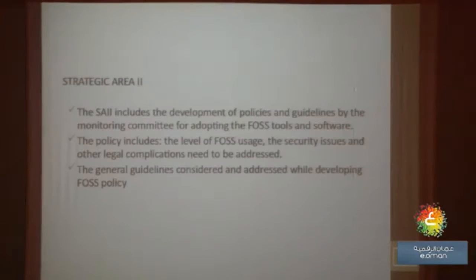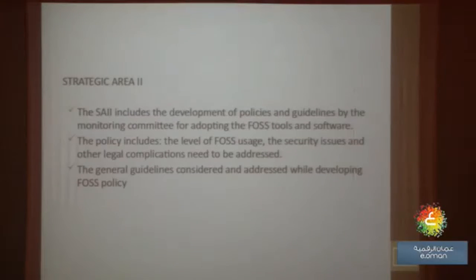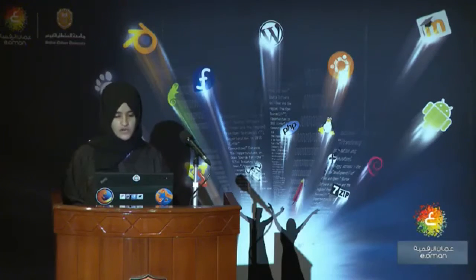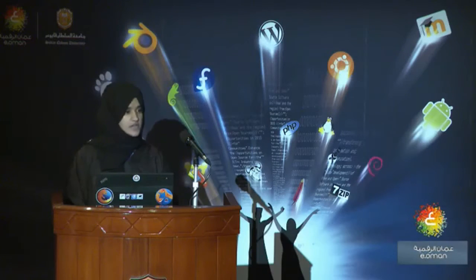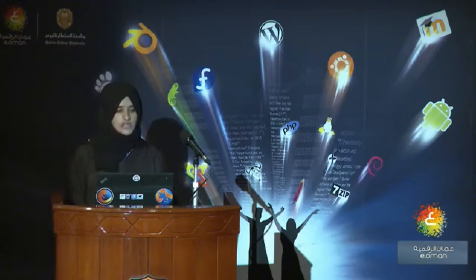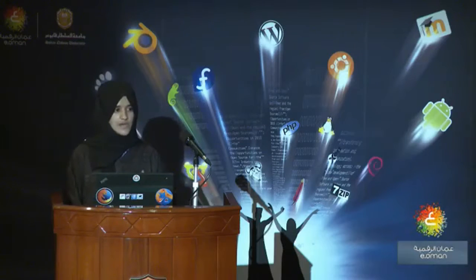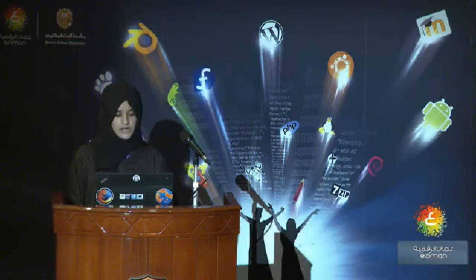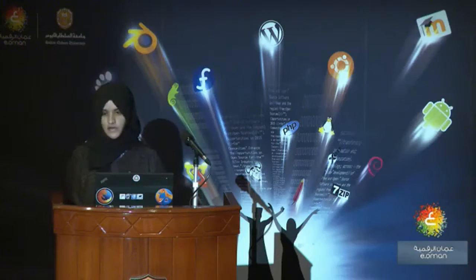In the strategic area, it includes the policies and guidelines set by the monitoring committee for adopting FOSS tools. The policies should address FOSS usage, security issues, and legal complications. The third stage's strategic area should include training and awareness of FOSS — preparing a training schedule to train educators to implement and teach these tools in their courses, and conducting awareness programs through social media, classroom training, or workshops.